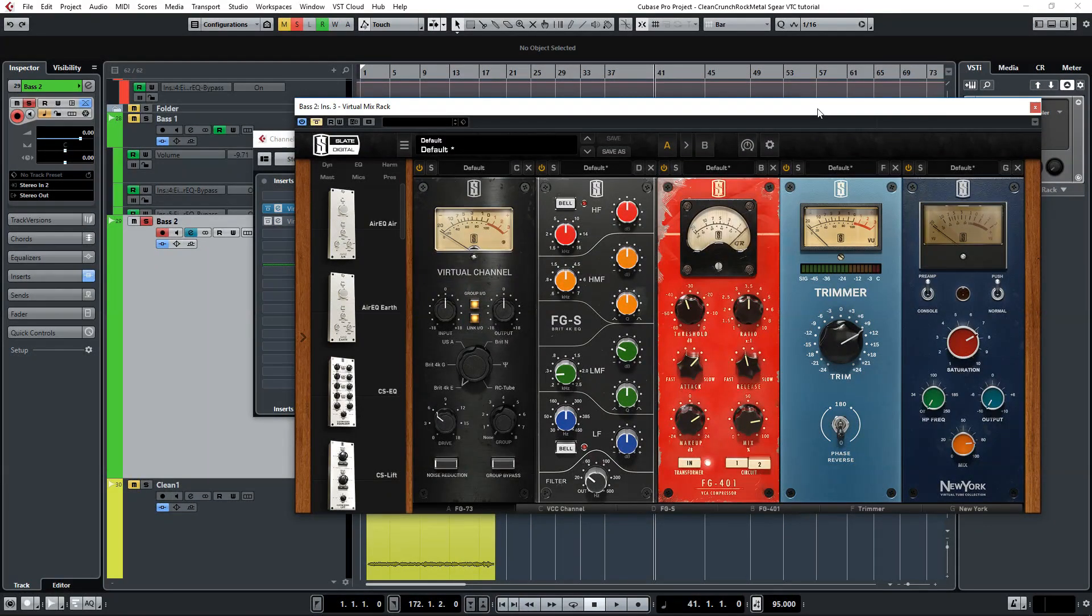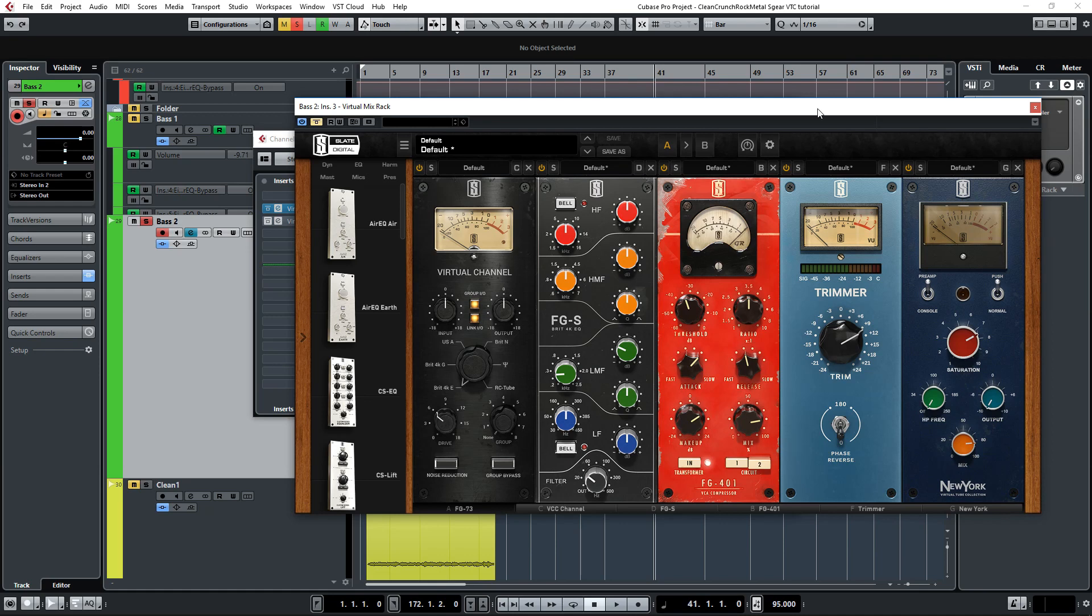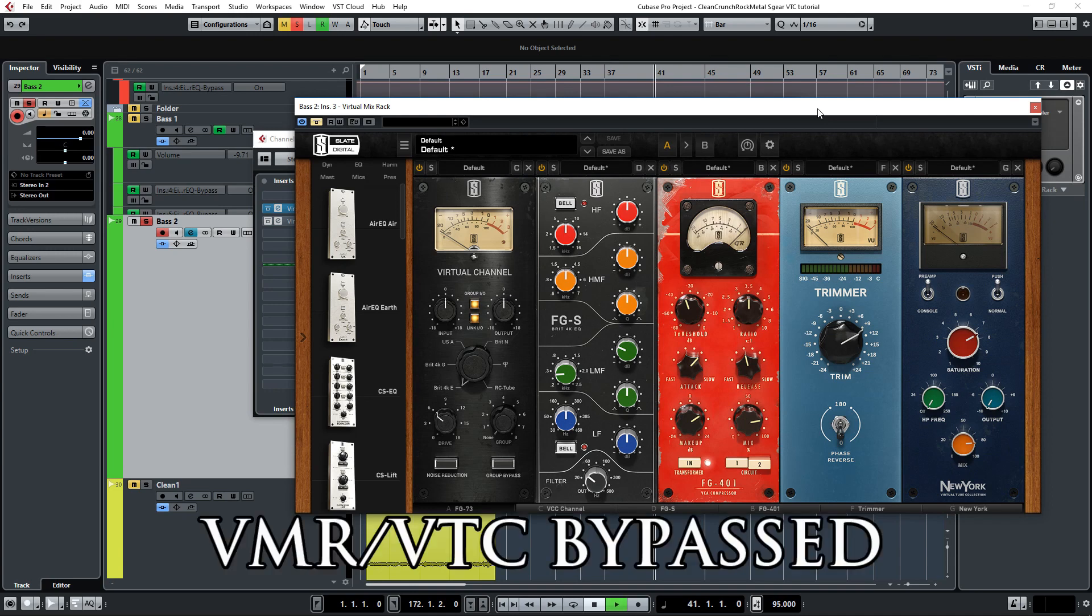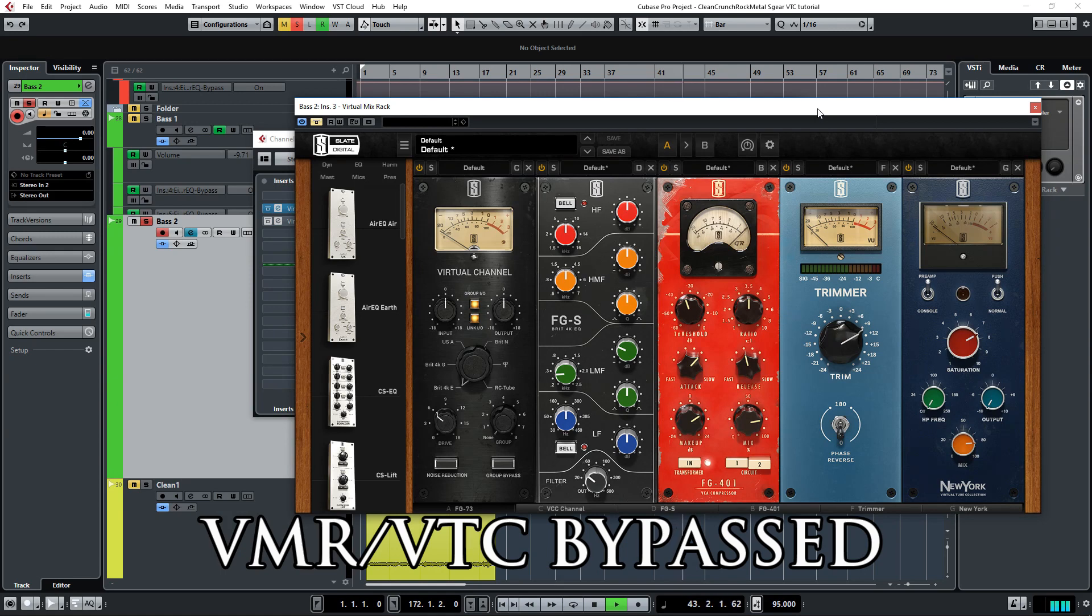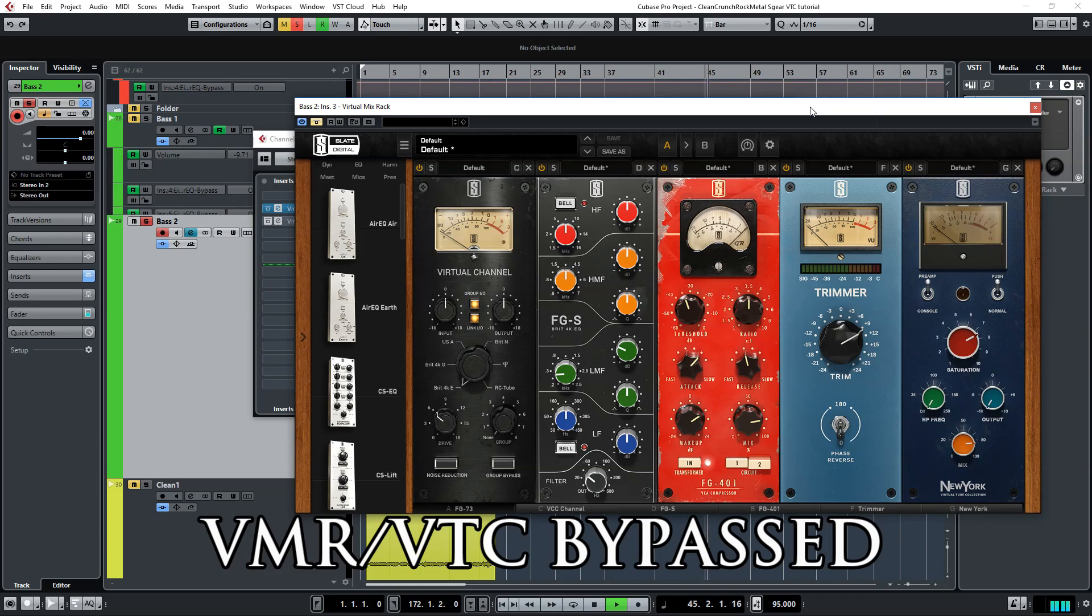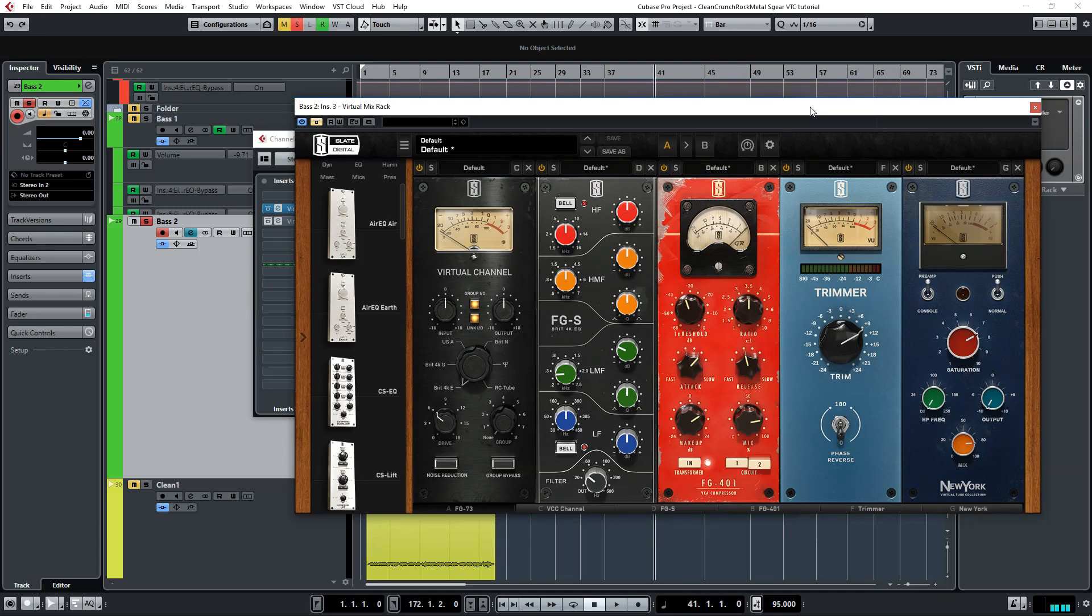Then finally let's take a look at how I used New York to add some tube warmth and some drive to this DI bass guitar part. I'll play you the bass part first without the processing. And then with VMR enabled.